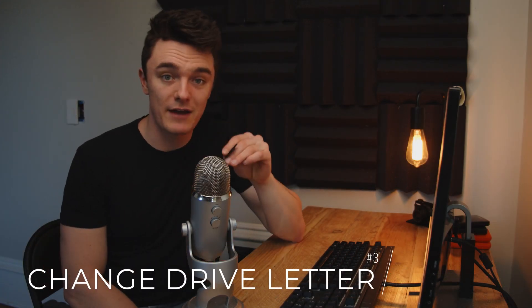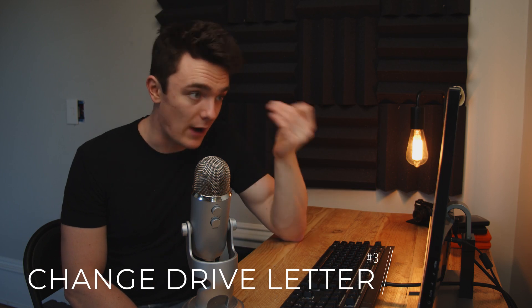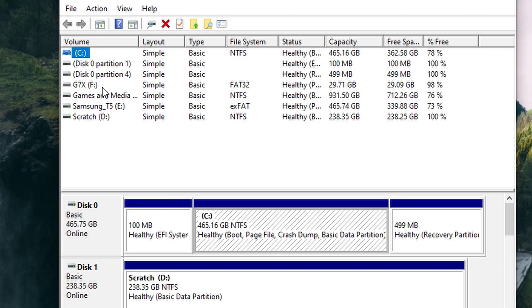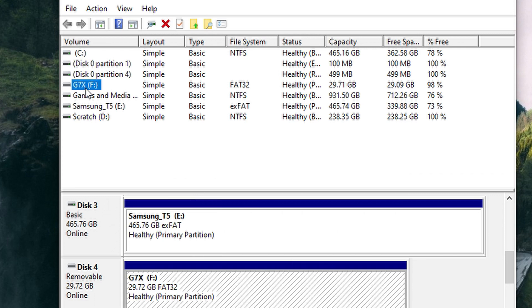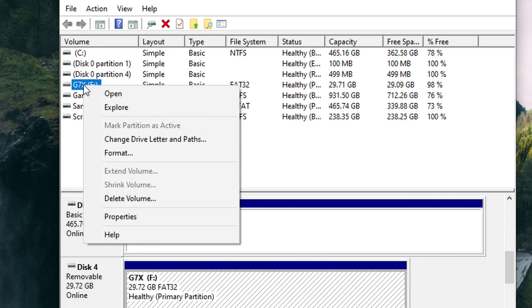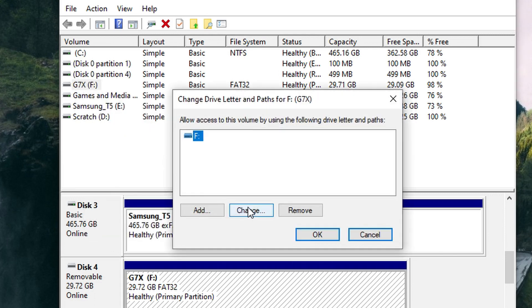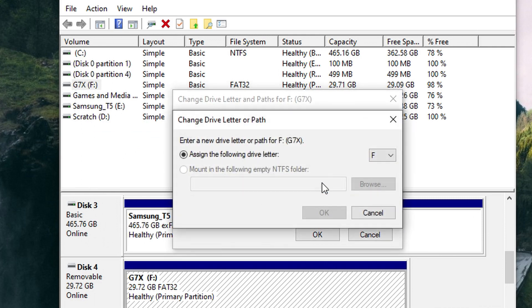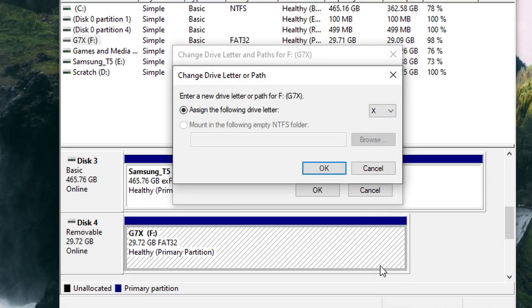Method number three is changing the drive letter of your SD card to allow it to be recognized by your PC. Changing the drive letter is a good way to help the computer recognize the card so you can employ other steps later on. It's quick and simple. Open Disk Management, right-click the SD card you want to change the letter for, click 'Change Drive Letter,' select the Change button, choose from the list of available drive letters, and finally click OK.